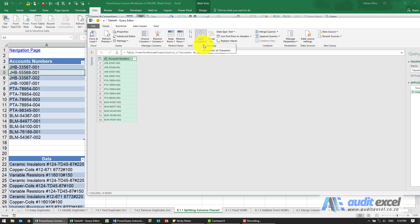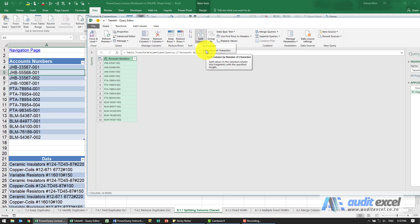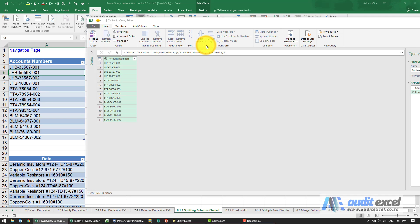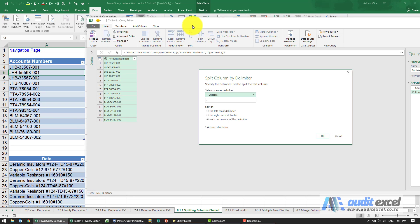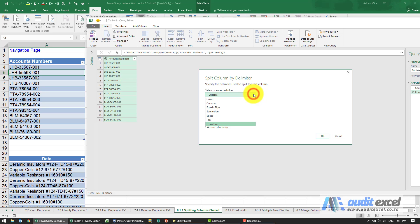Your options are by delimiter or by number of characters. So this I'm going to use a delimiter this time, the dash. When I say by delimiter, all it asks is what should it use. Now it has guessed that it's a dash, but you can click here and there's a whole bunch of different options. The dash happens to be correct.